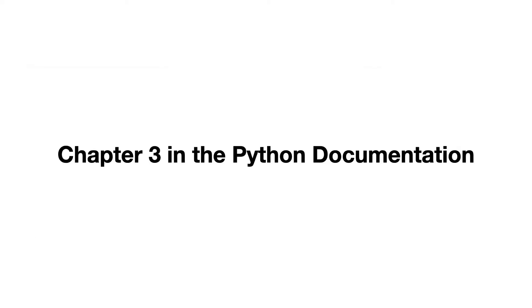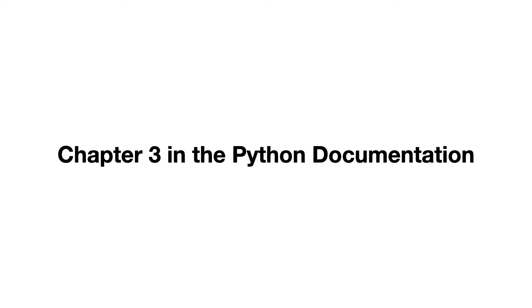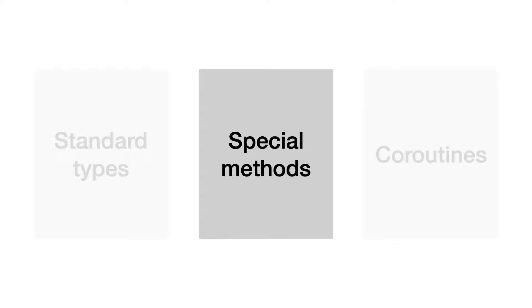So now we know that the data model is chapter 3 in the Python documentation, that it explains standard types, special methods and coroutines, and that the scope of this course is special methods. From now on, when I talk about the data model, I mean the part about special methods. That is the part that allows us to let custom objects emulate built-in types.